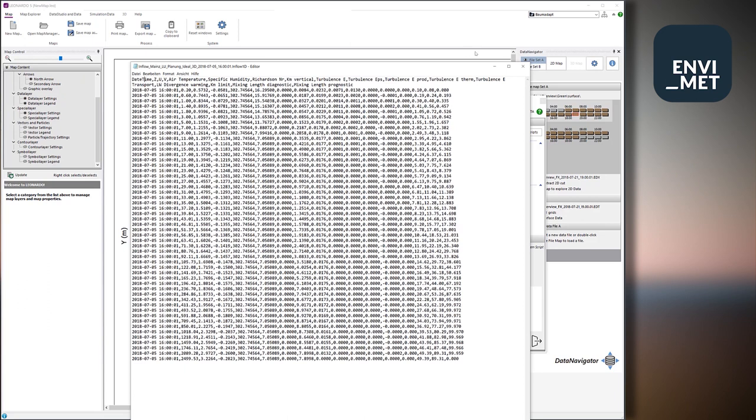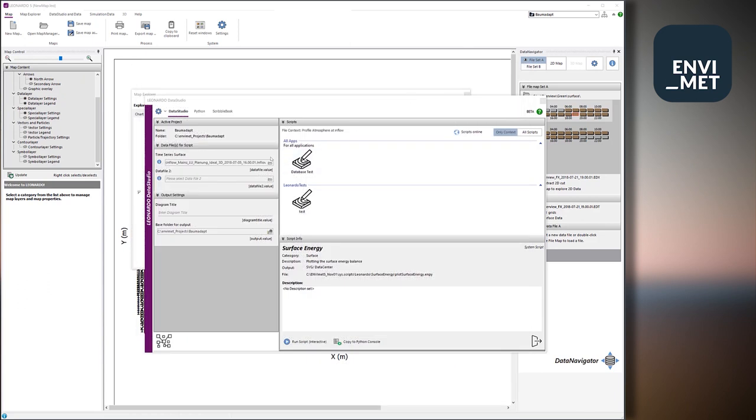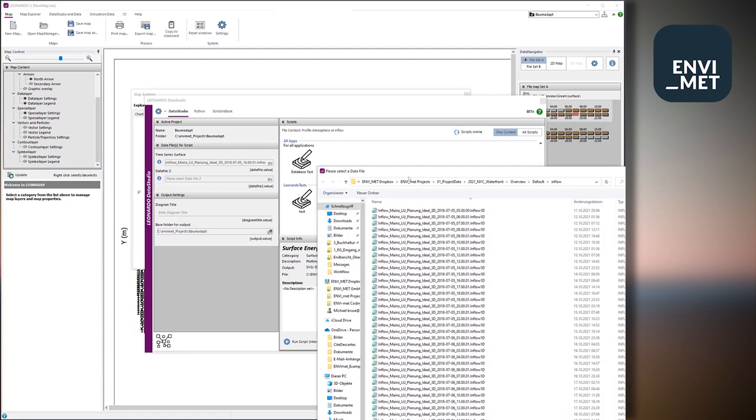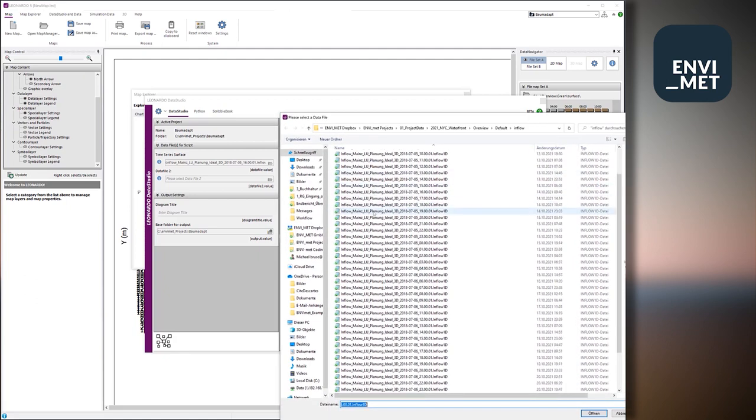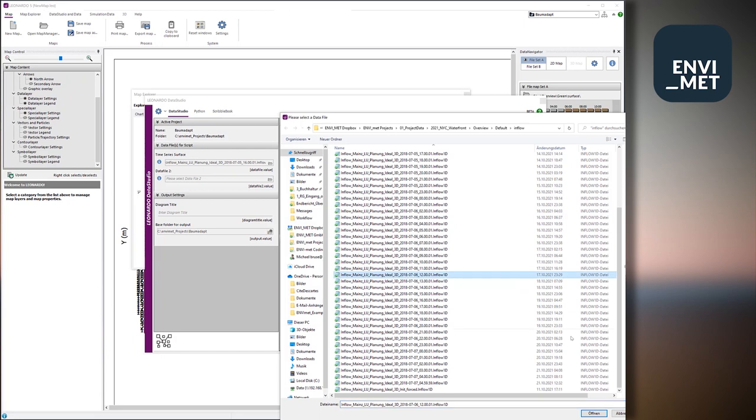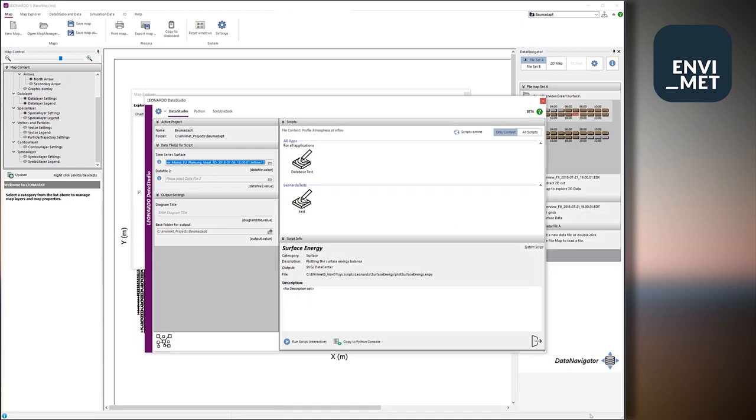So we just pick one of these inflow files here in Data Studio. So we just now open the folder and we go just to one of the inflow files and it doesn't matter which one you take. And open them. And you see the file context. It is recognized that this is a profile of the atmosphere at the inflow boundary. So this is fine.